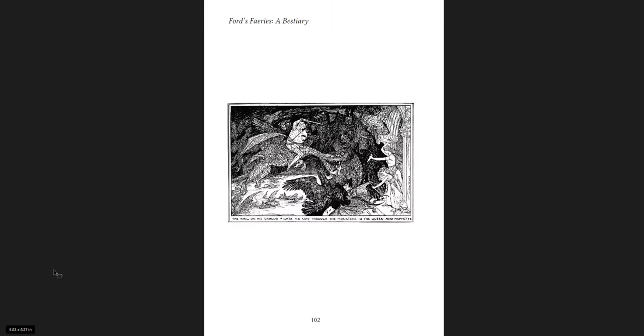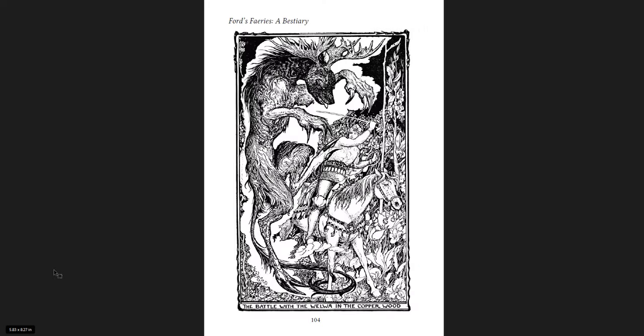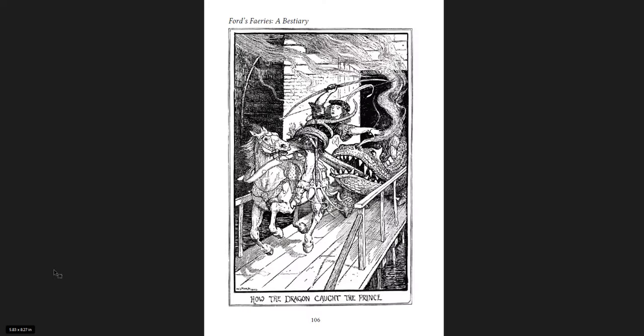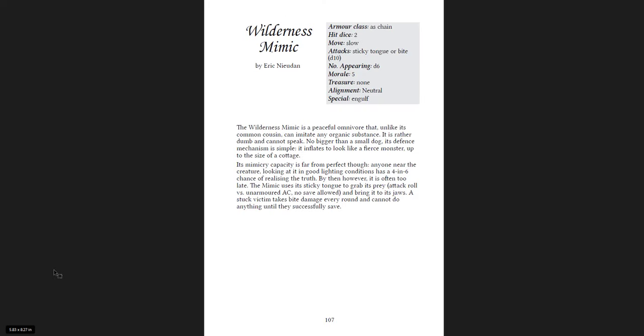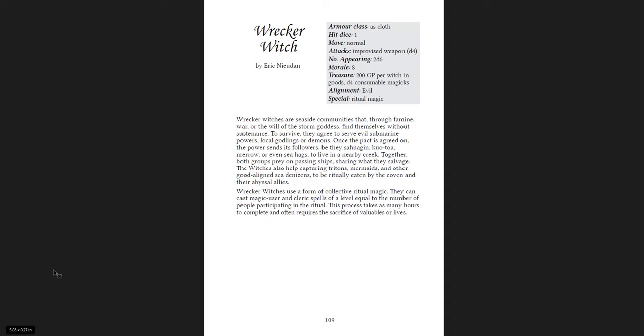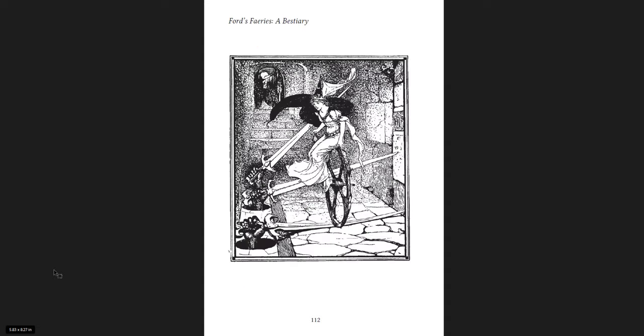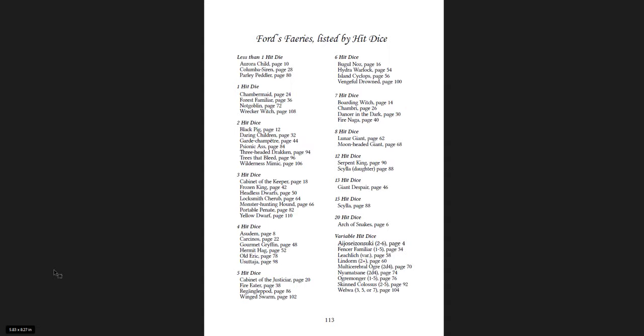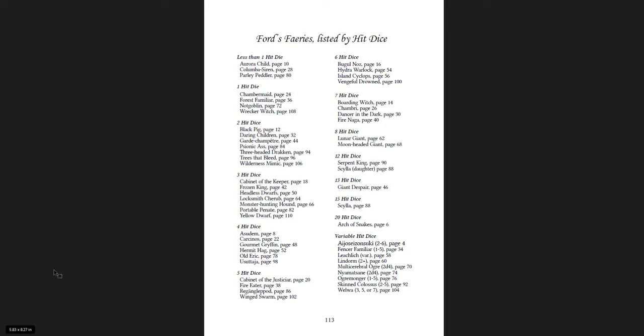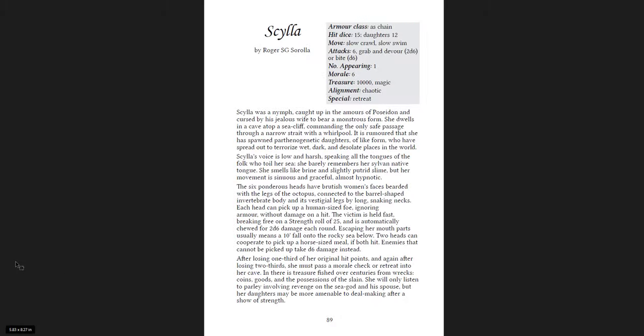And I think these are really great creatures. Really great ideas. Again, the fact that this book is free. You can grab it. Get a sense of these creatures. Add some lore into your games. Add some world-building into your games. Some fairy tale whimsy into your games. Man, this book is awesome. I highly recommend this one. And again, it's free.